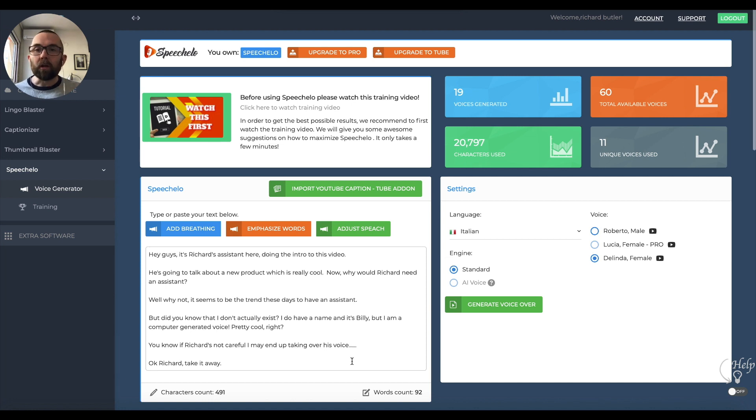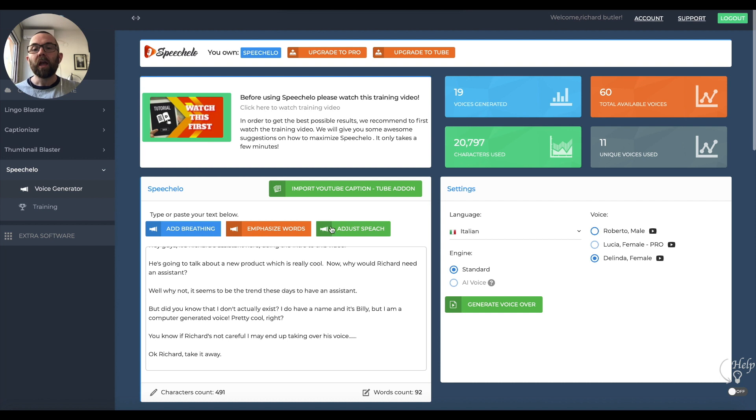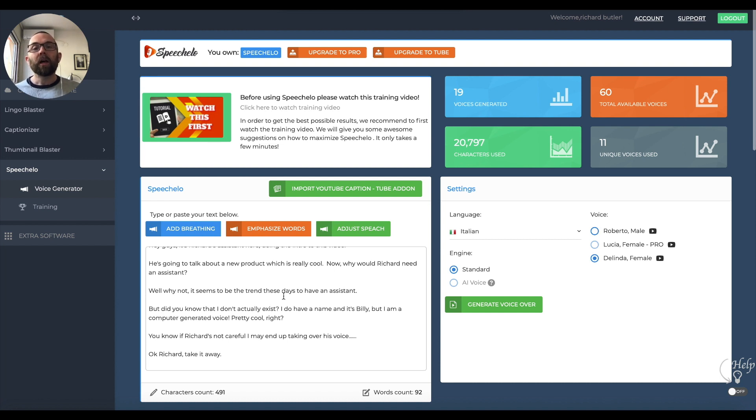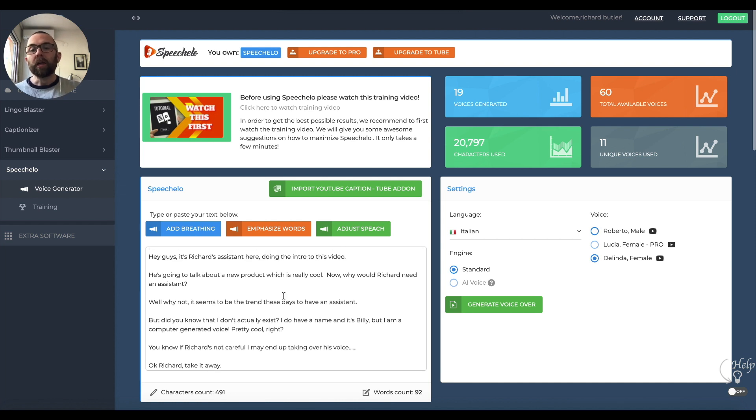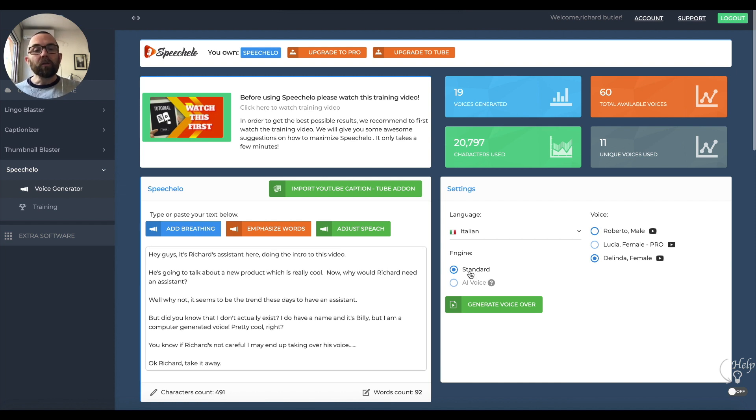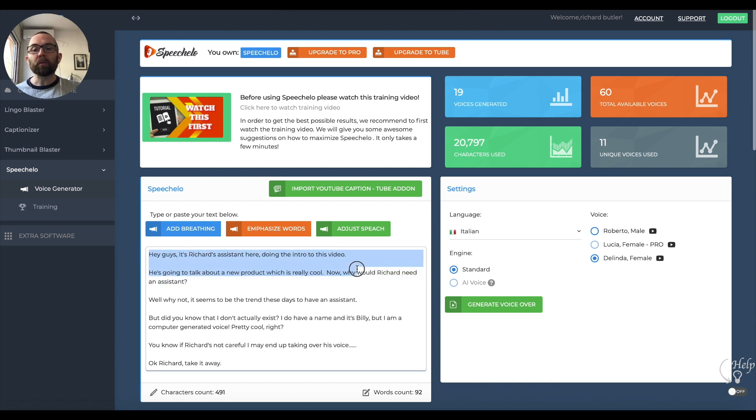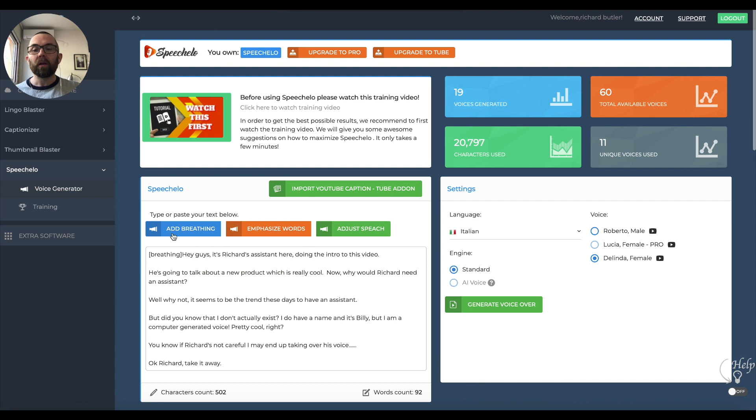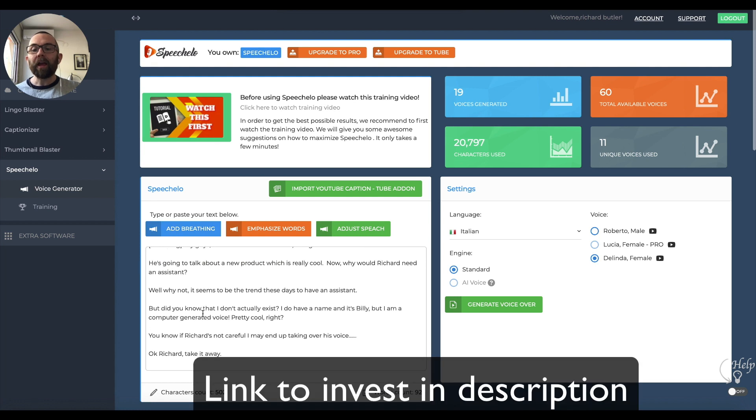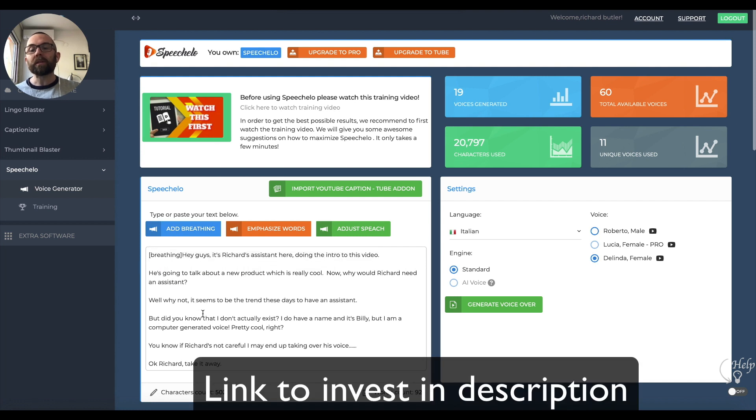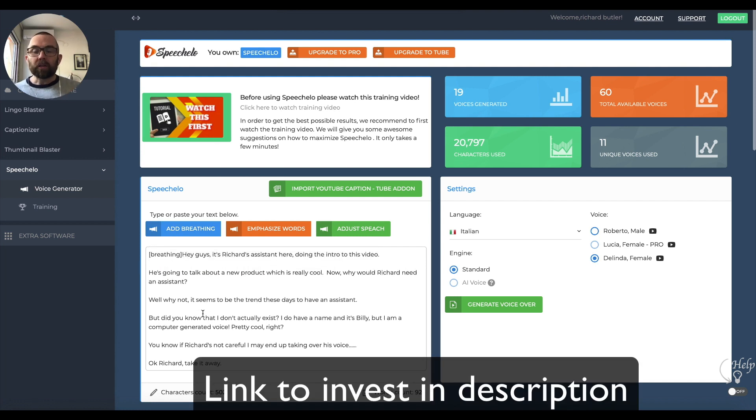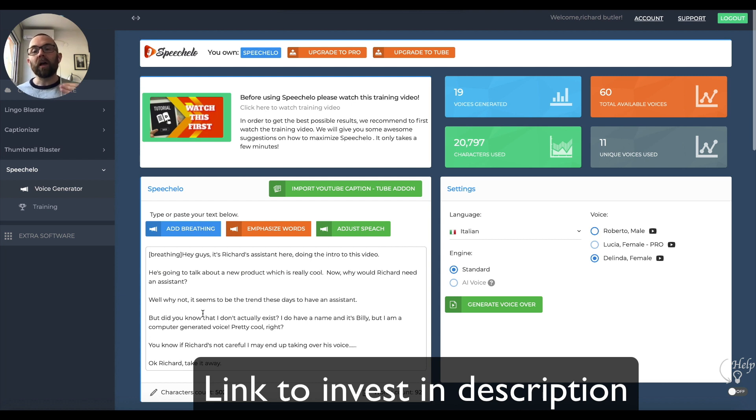One of the other things you could do is use this as a podcast. You could take articles and generate them. I'll put some examples in the description so you can hear the different voices and what they do. If you use the standard voice, you can add breathing. You highlight here and say add breathing. Then what happens is the person takes a breath before they actually speak. Again, I'll give you samples of that.